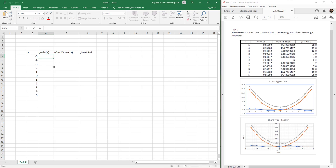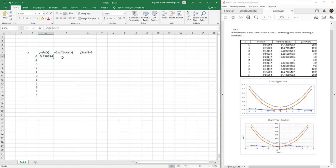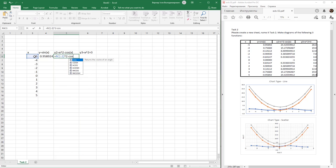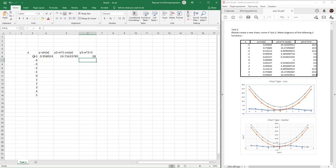Activate the cells and enter equals. Then use the formula from functions: insert functions and values, and click on the cell with the x value. Next, enter equals x squared minus cosine x, and the third function x squared plus 3.